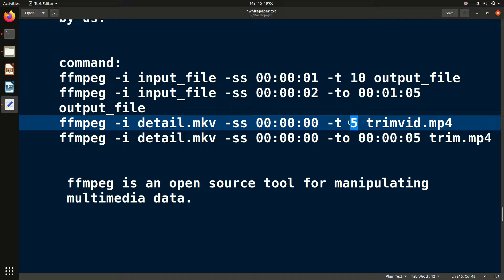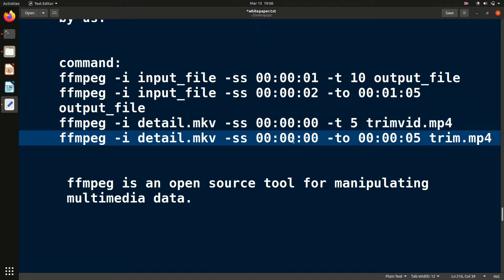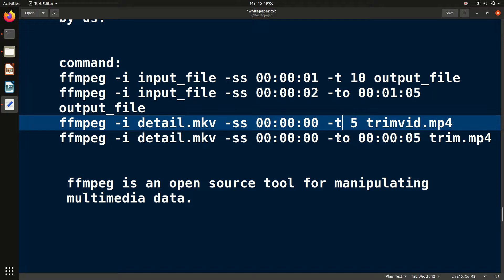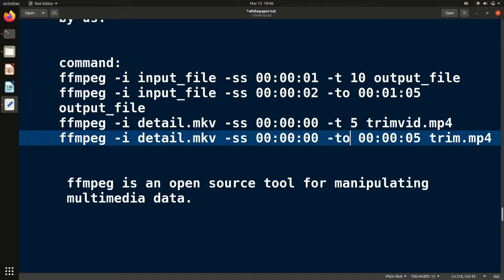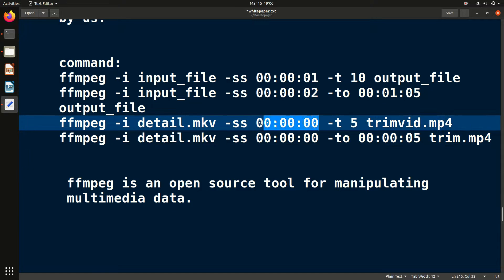There are two methods. In the first method, you use '-ss' for the initial time and '-t' for how long you want the clip. In the second method, '-ss' is still the initial time but you use '-to' instead of '-t' for the final time — like plain English: from this time to that time. For example, if there's a 3-hour video and you want from 1 hour to 1 hour 50 minutes, you use '-to'.